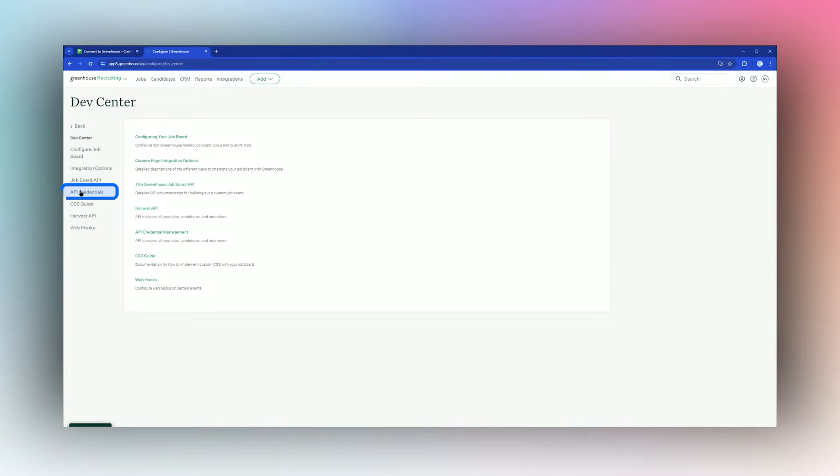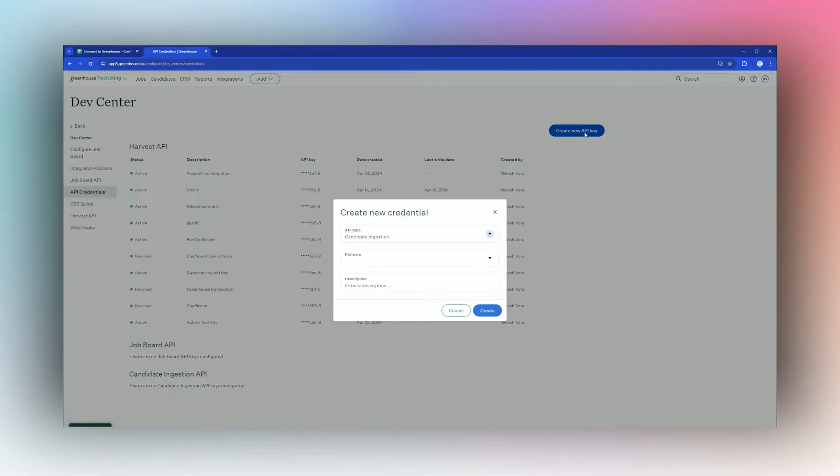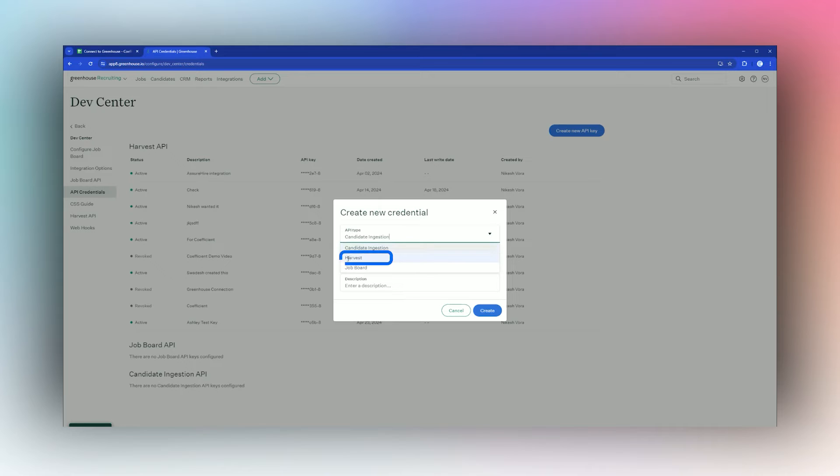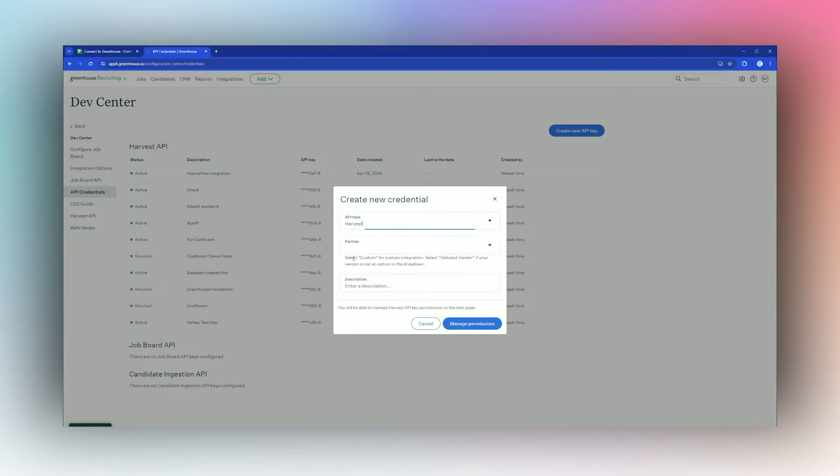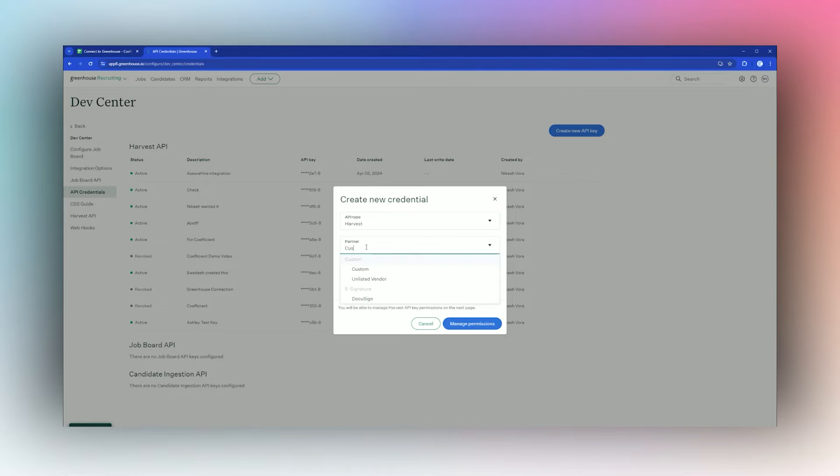Once we're here, we're going to create a new API key. What we'll want to do here is make sure we select Harvest API type, and then for partner we're just going to type in custom.